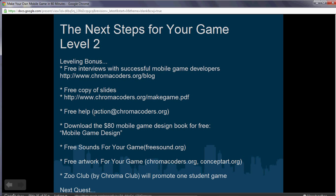You can also get free sounds for your game at freesound.org and free artwork at chromacoders.org or conceptart.org. A lot of concerns students have — like not having access to artwork or sounds — are addressed by these websites. All you really need to do is come up with a fun and compelling idea. Also, Zoo Club will promote one student game — there's a section in Zoo Club where people can get coins for downloading an app. Submit your game to chromacoders.org if it's compelling and we'll go from there.